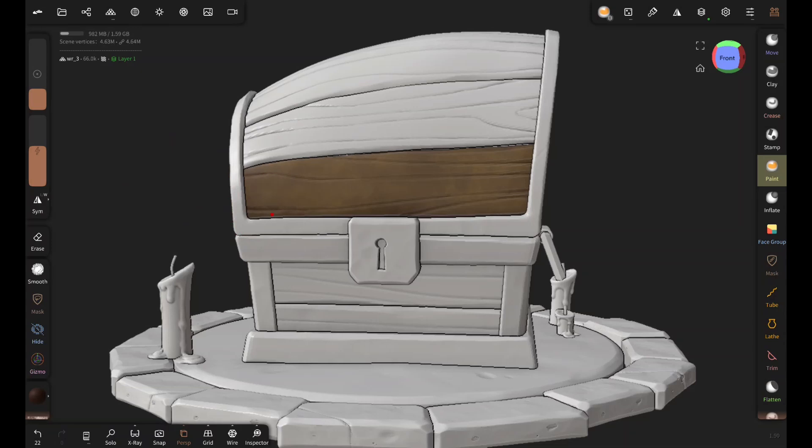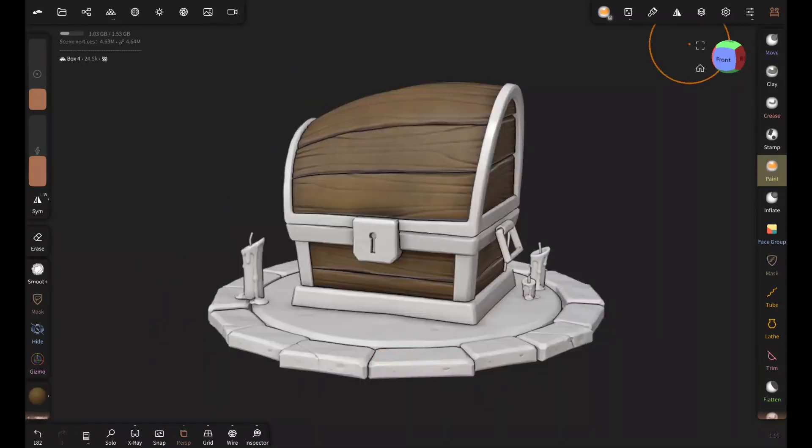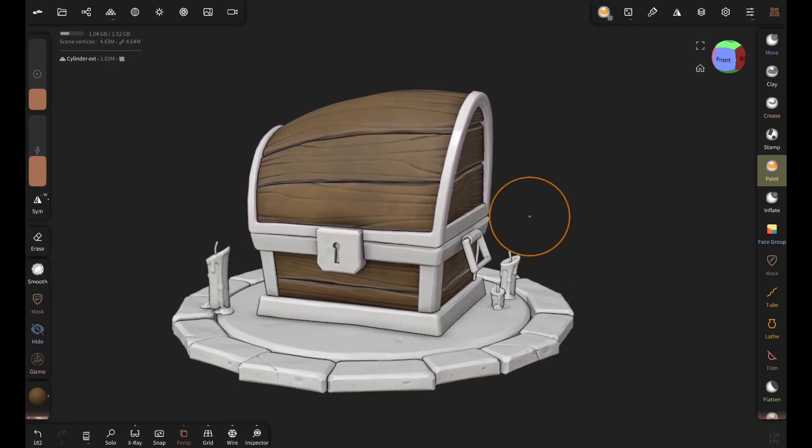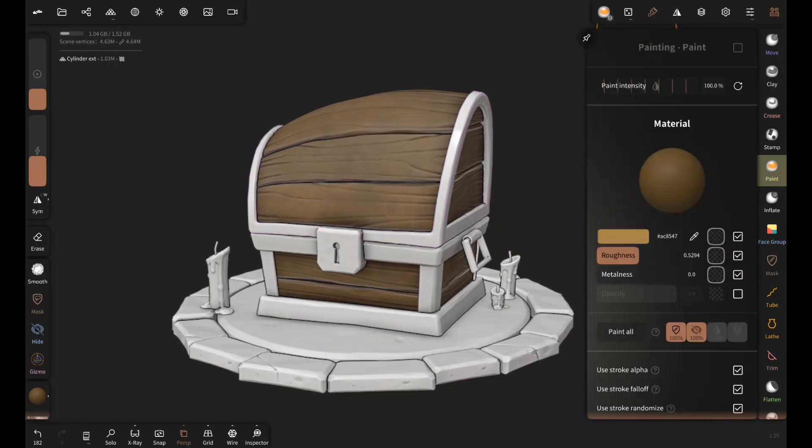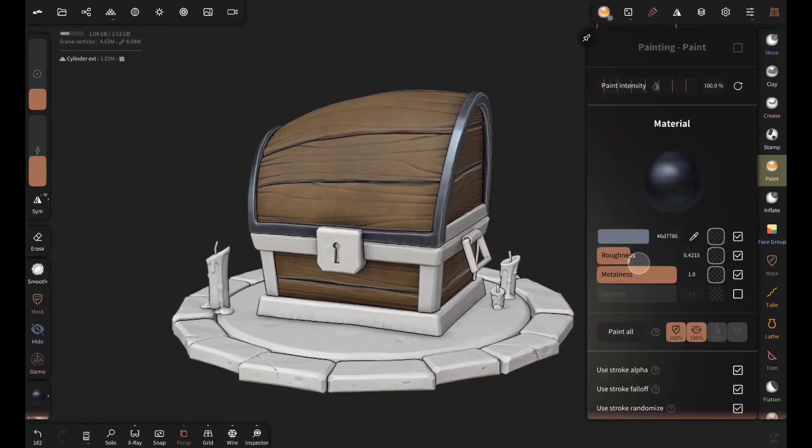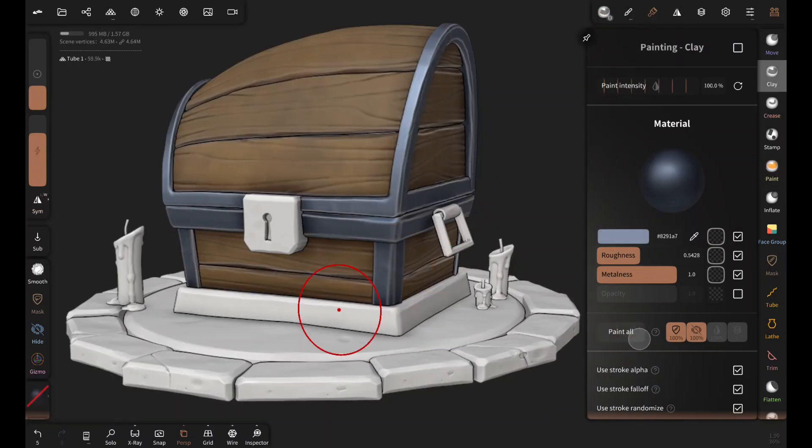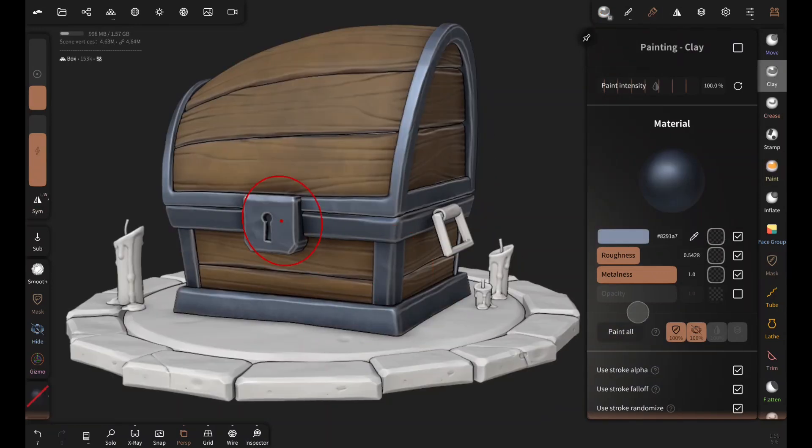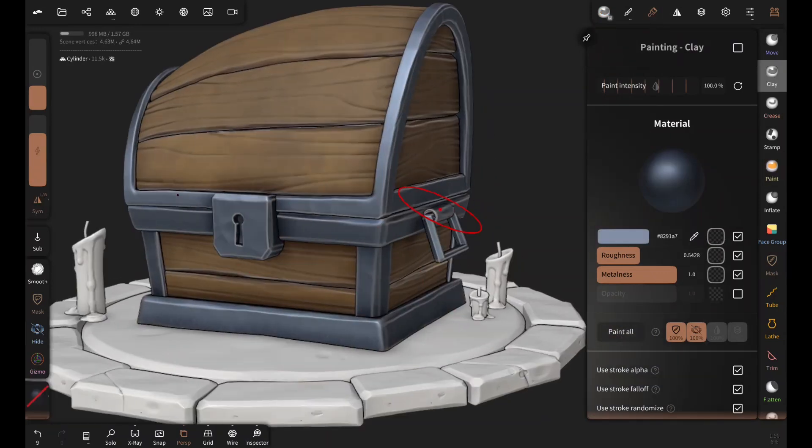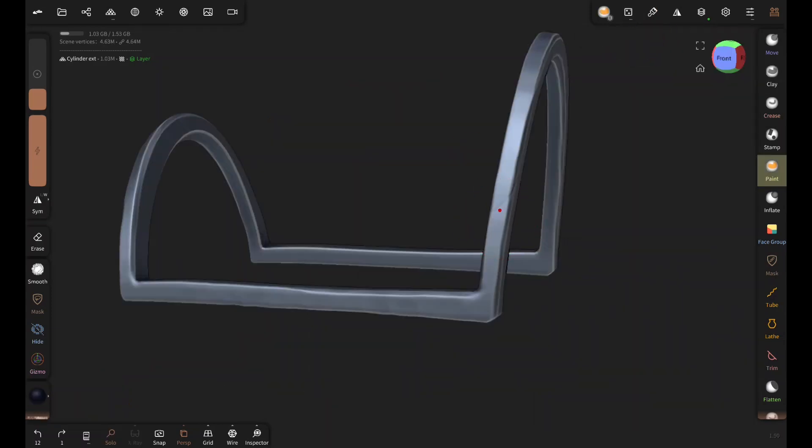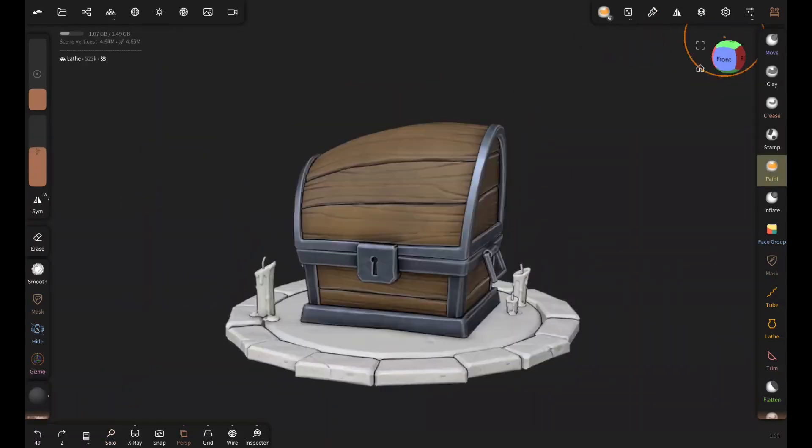And do the same for the rest of the wooden parts. I'm picking some cool desaturated gray as base color for the metal parts. Metalness is set to 1 and roughness 0.5 ish. And then tap on paint all to apply material. Now it's time to add some color variations.